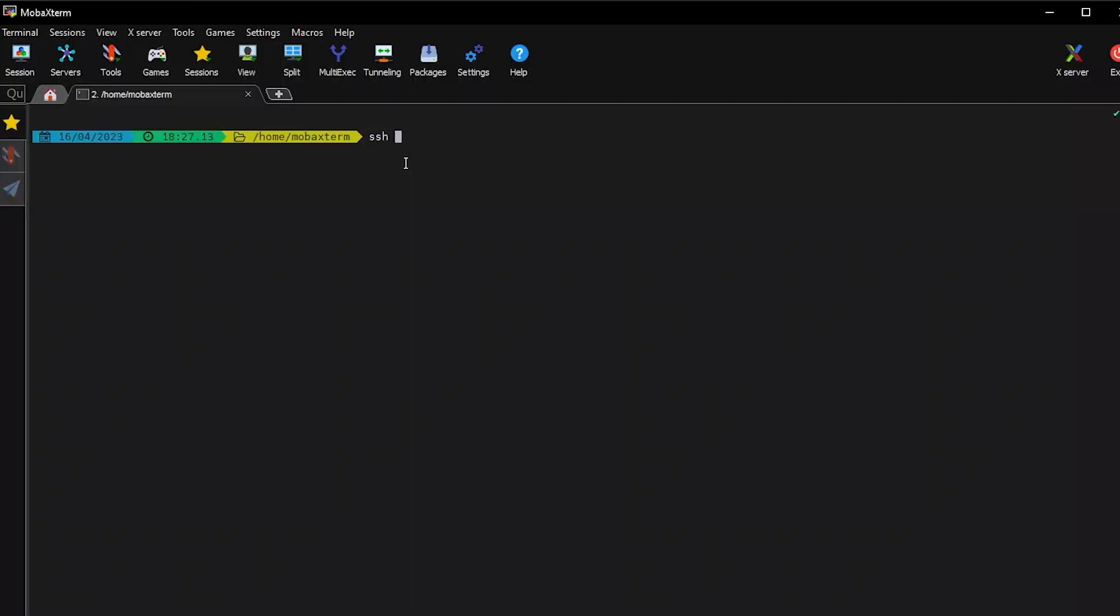Next, let us open our terminal, MOBA XTerm, and connect to our ESXi host IP via SSH.